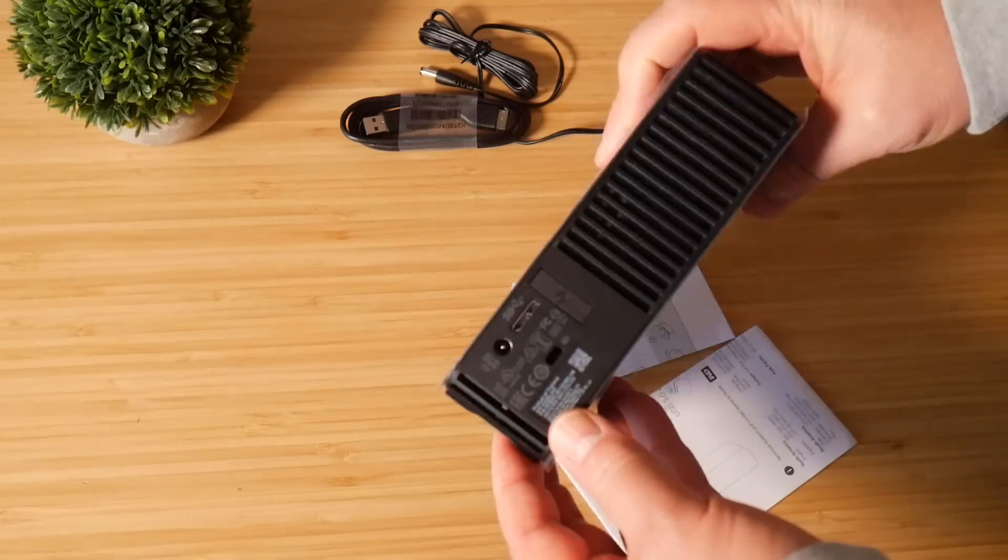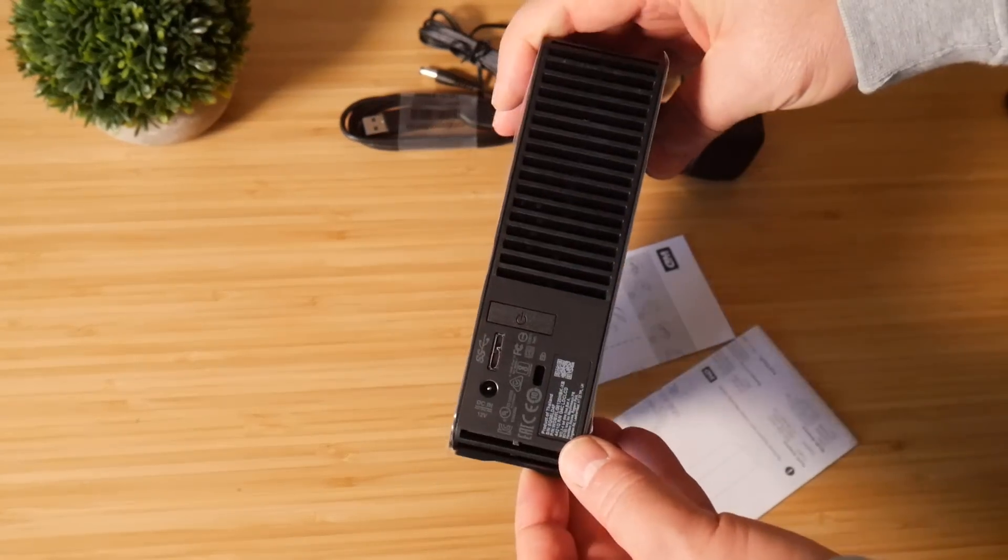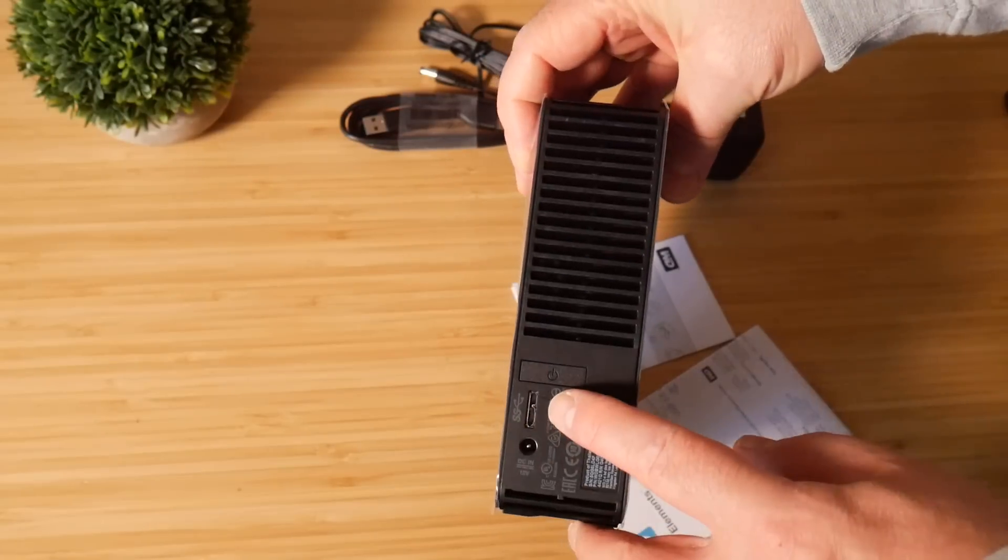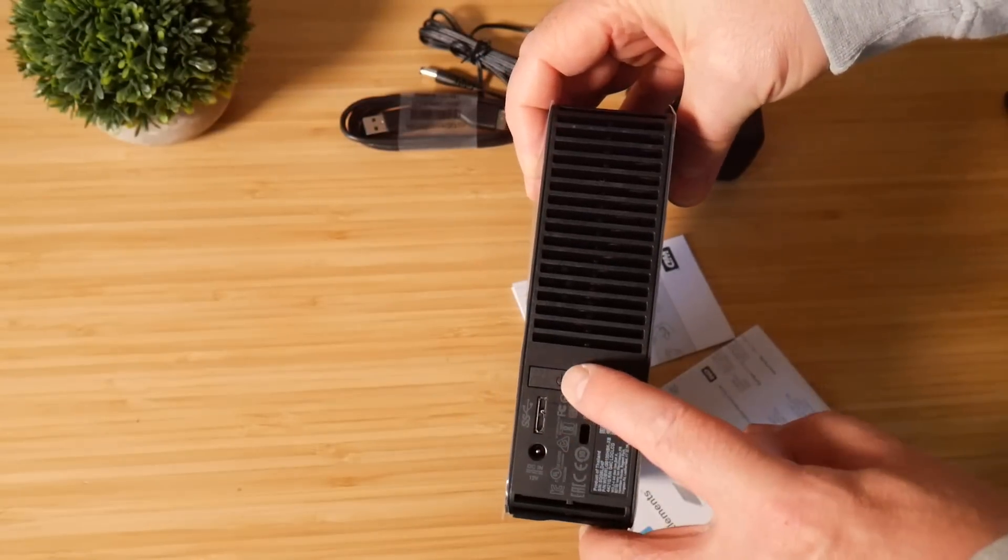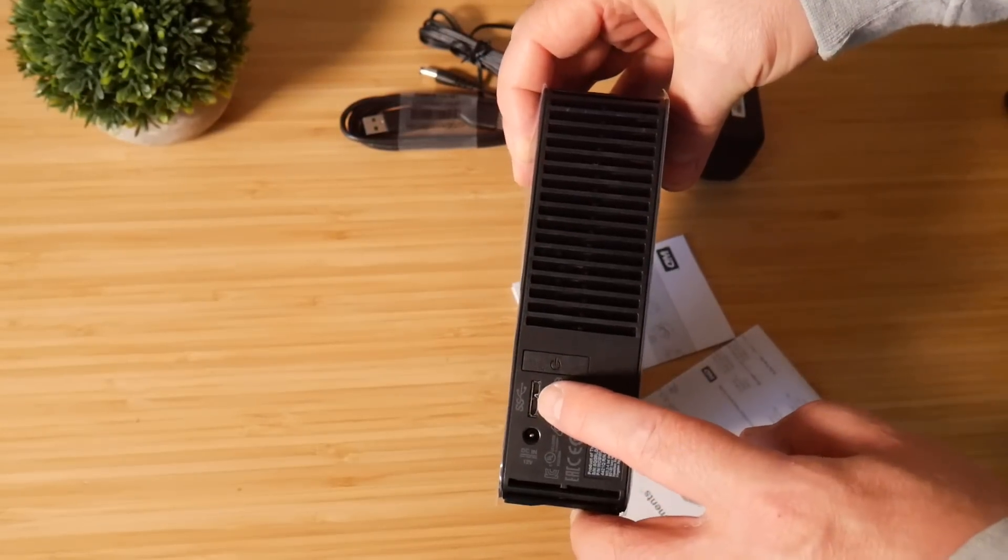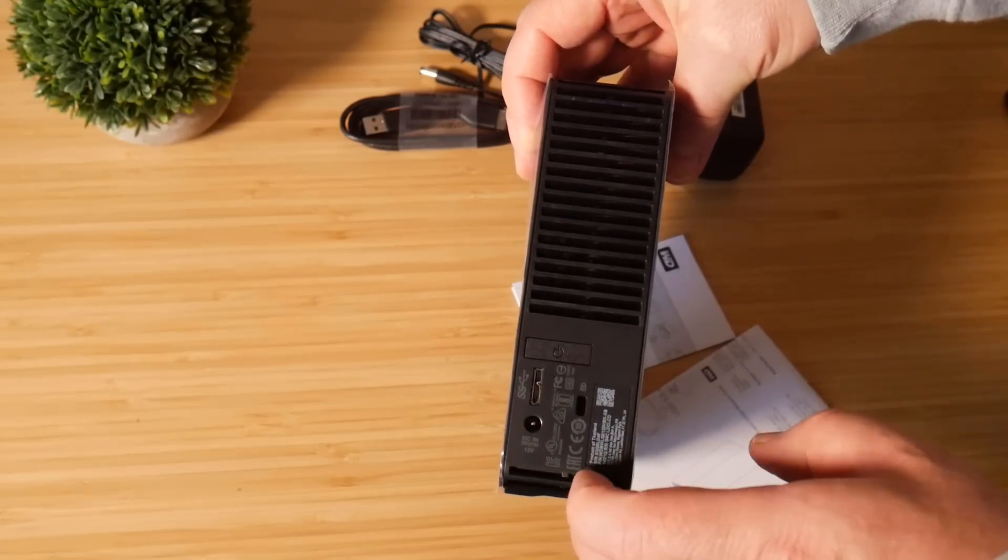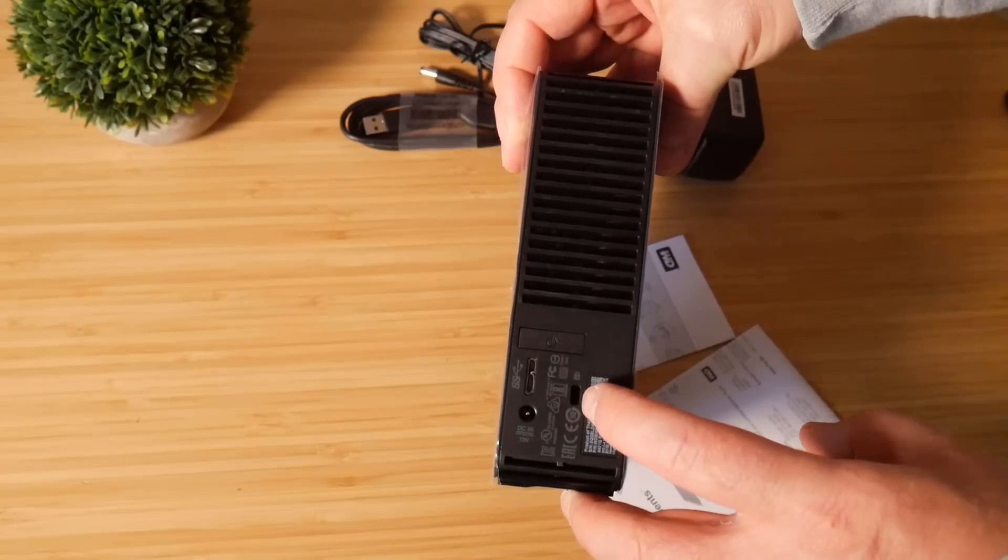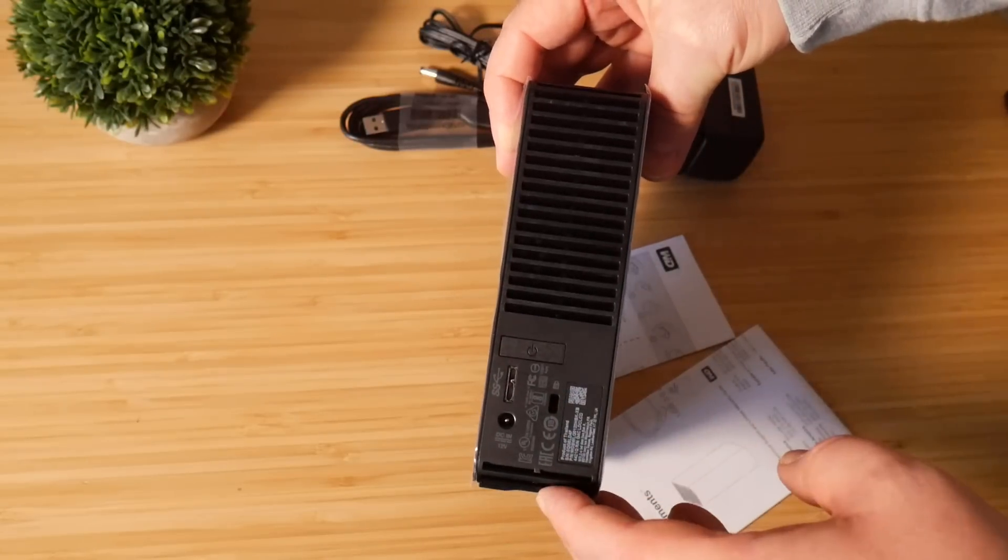So this should have plenty of storage on here for backing up my NAS. Now you can see here the connector power button and power input here and the Kensington lock on the back.